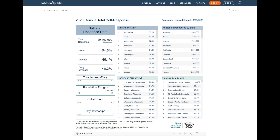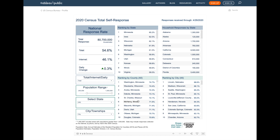For today's example I just briefly want to highlight the power of the population range in establishing your own. In this case, by overriding the beginning of the population range and typing in my own value of 250,000 and pressing enter, I'm going to re-establish the rankings, and this time they'll reflect counties and cities of 250,000 or more people.